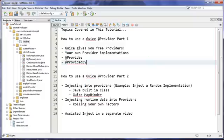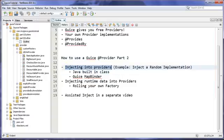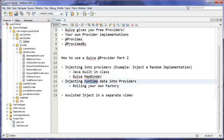Hey guys, Andy here at MVP Java. Welcome to part two of Guice providers. We're going to be following the same example as part one, so if you haven't checked that out, I'll leave an annotation on screen. This tutorial covers injecting into providers, returning a random implementation, dependency injecting a Java Random class and a Guice MapBinder, and we'll finish off by injecting runtime data into our providers — essentially rolling our own factory. Assisted inject will be covered in a separate video.